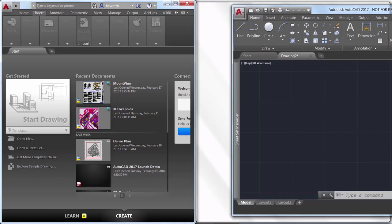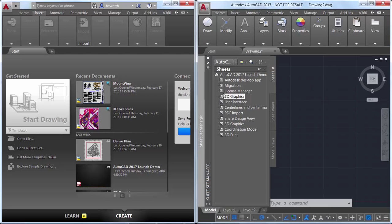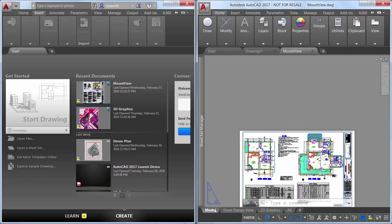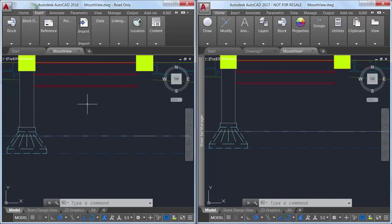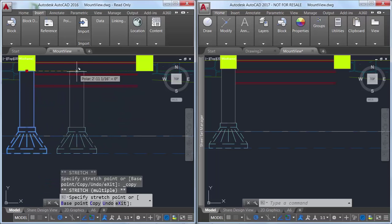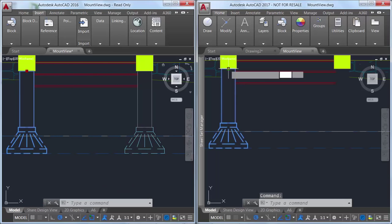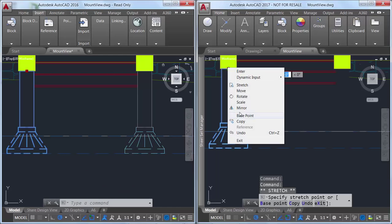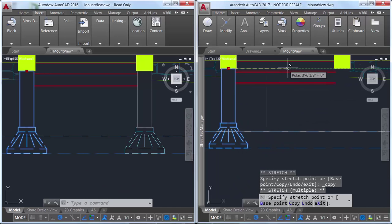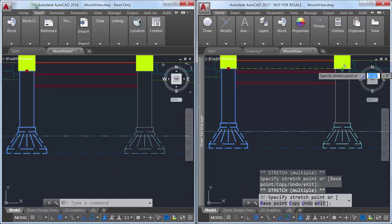In previous releases of AutoCAD, the preview of objects as they're being created, moved, or copied could appear jagged. In AutoCAD 2017, line smoothing is supported during the preview of objects as they're being edited. They're displayed just as they will appear after the operation is completed.